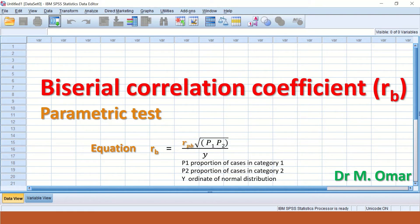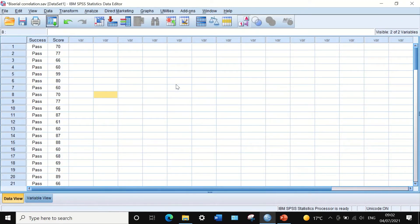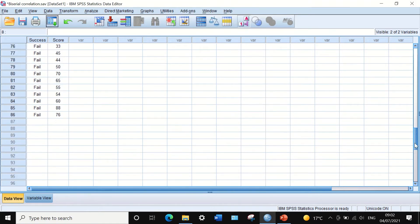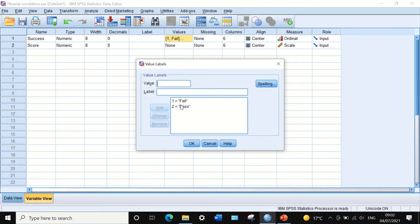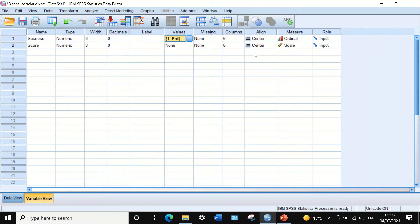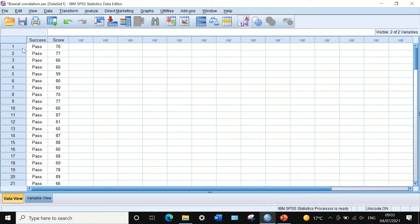To do this test in SPSS, the data is sorted in two columns — two variables: one is success (pass and failure), which is the dichotomous variable labeled fail as 1 and pass as 2, making it ordinal. The score is numerical, continuous from zero to 100, and has been verified to be normally distributed without outliers.